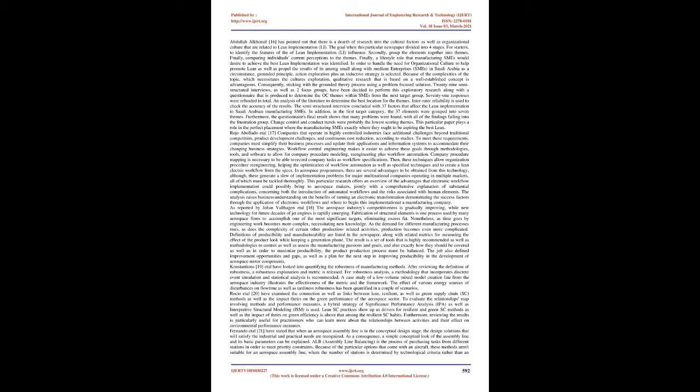Abdullah Al-Kharaif has pointed out that there is a dearth of research into the cultural factors as well as organizational culture that are related to lean implementation. The goal when this particular paper divided into four stages: First, to identify the features of the of lean implementation influence. Secondly, group the elements together into themes. Finally, comparing individuals' current perceptions to the themes. Finally, a lifestyle role that manufacturing SMEs would desire to achieve the best lean implementation was identified. In order to handle the need for organizational culture to help promote lean as well as propel the results of its among small along with medium enterprises in Saudi Arabia as a circumstance, grounded principle, action exploration plus an inductive strategy is selected.